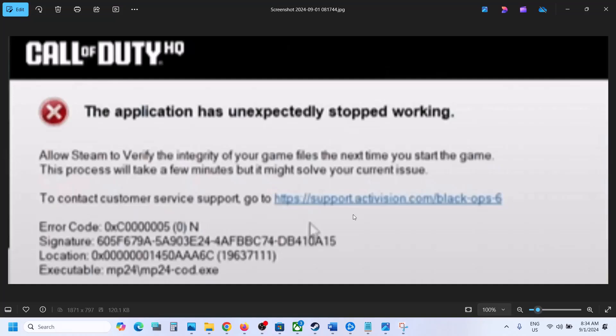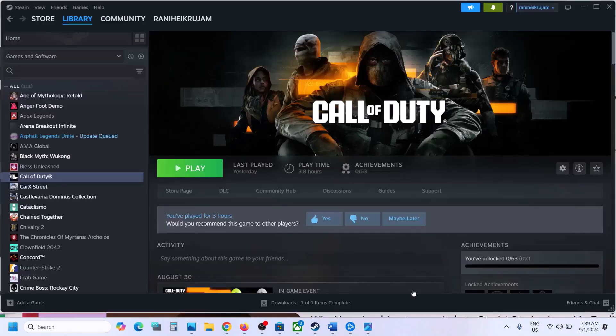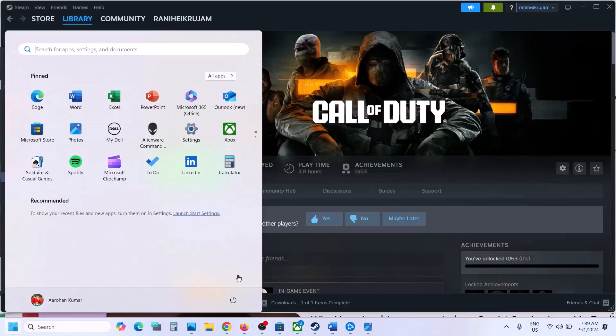Hello guys, welcome to my channel. Today in this video I'm going to show you how to fix this error with Black Ops 6 game on your Windows computer. The first step is to restart your computer — simply restart your computer once, and after the system restart you can launch the game.